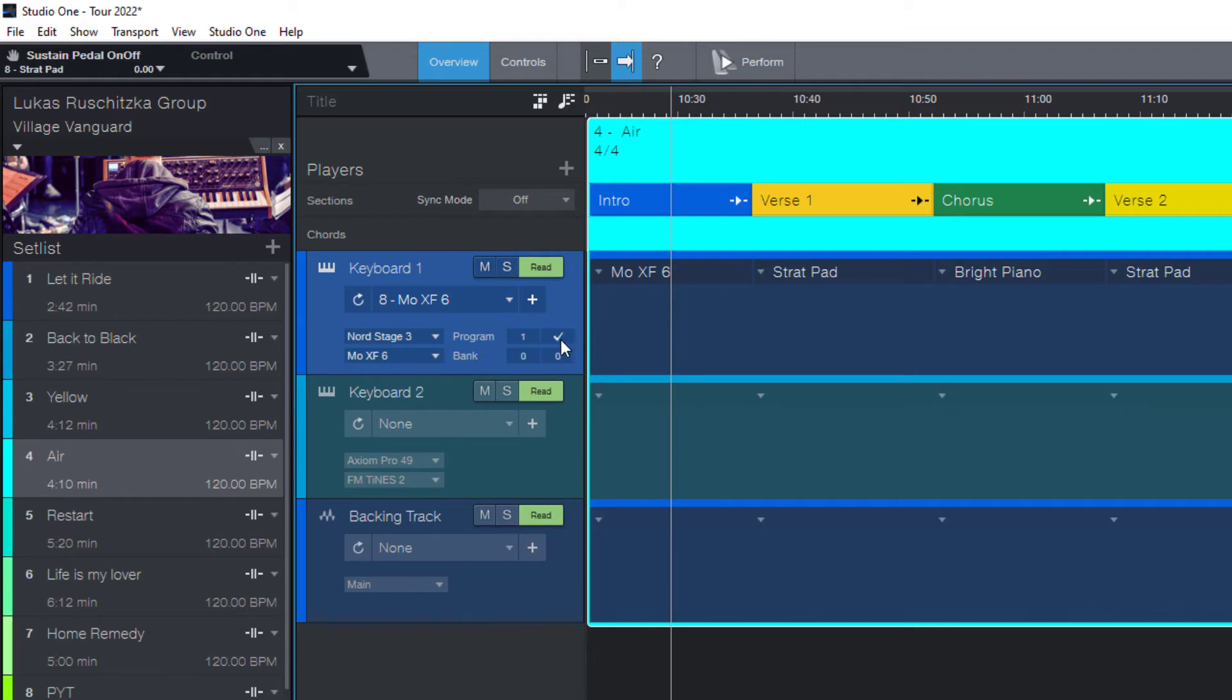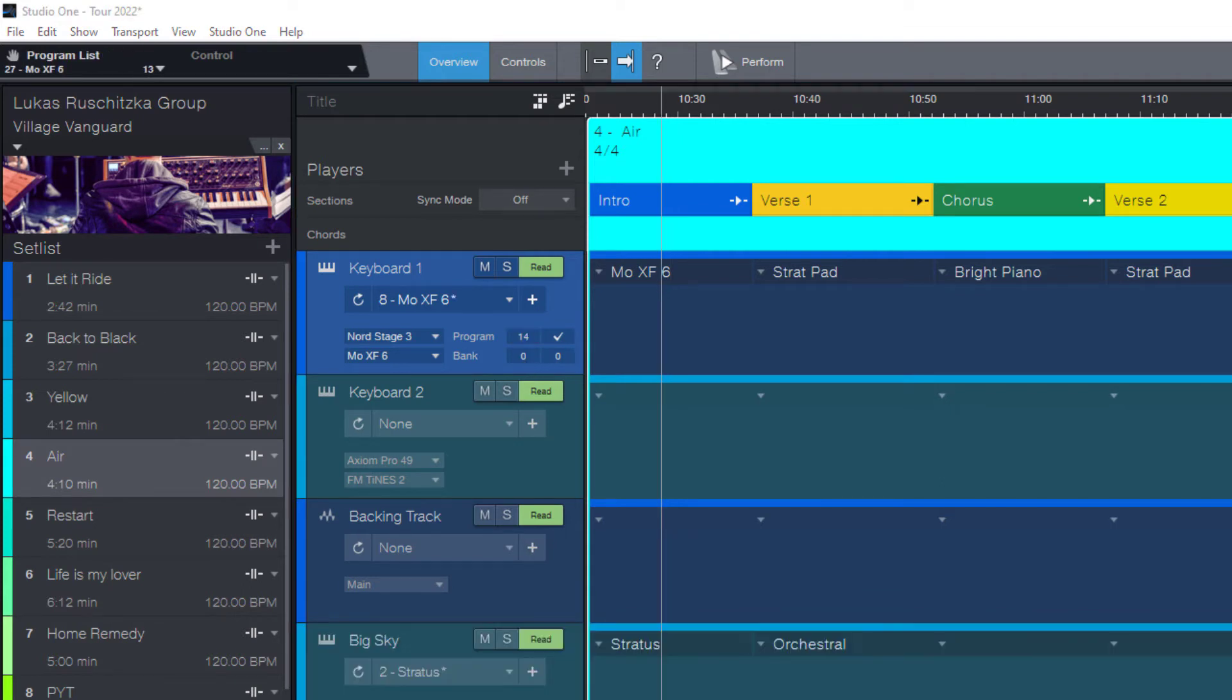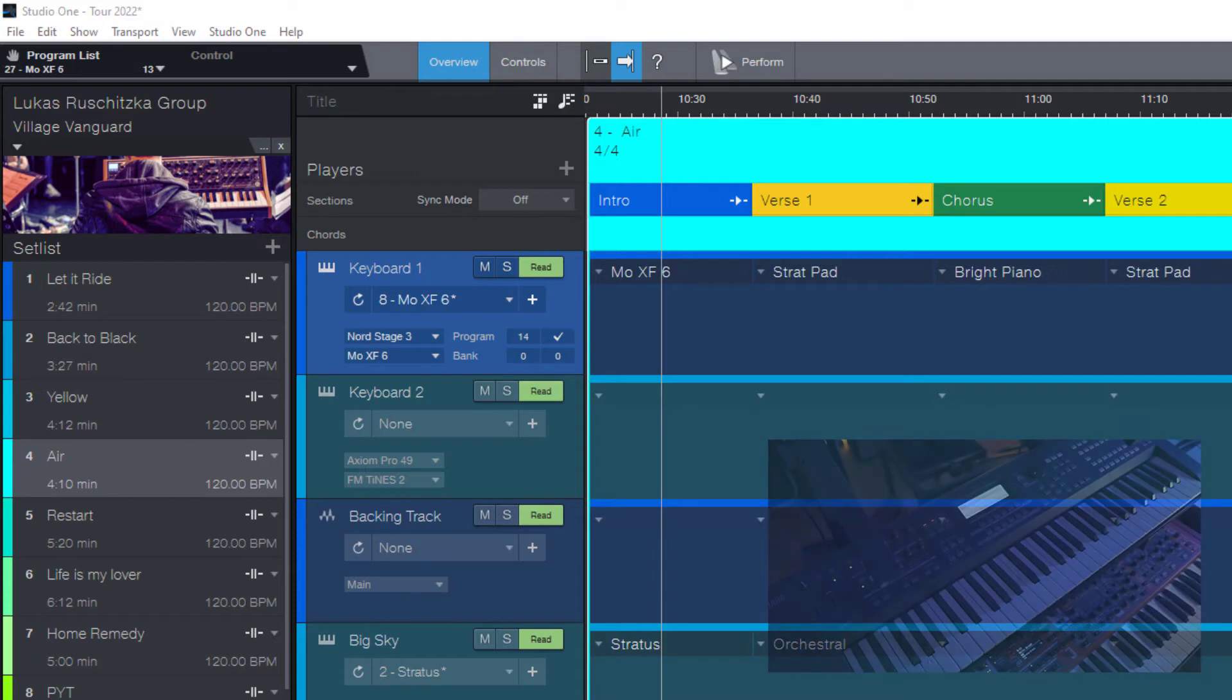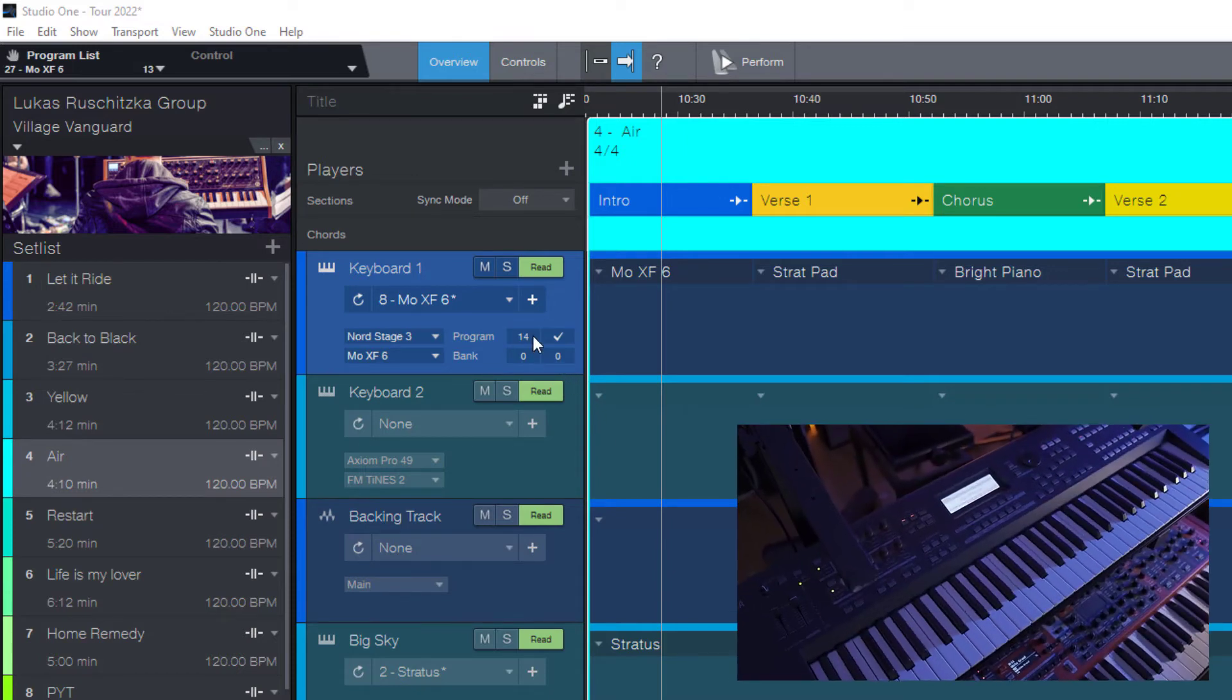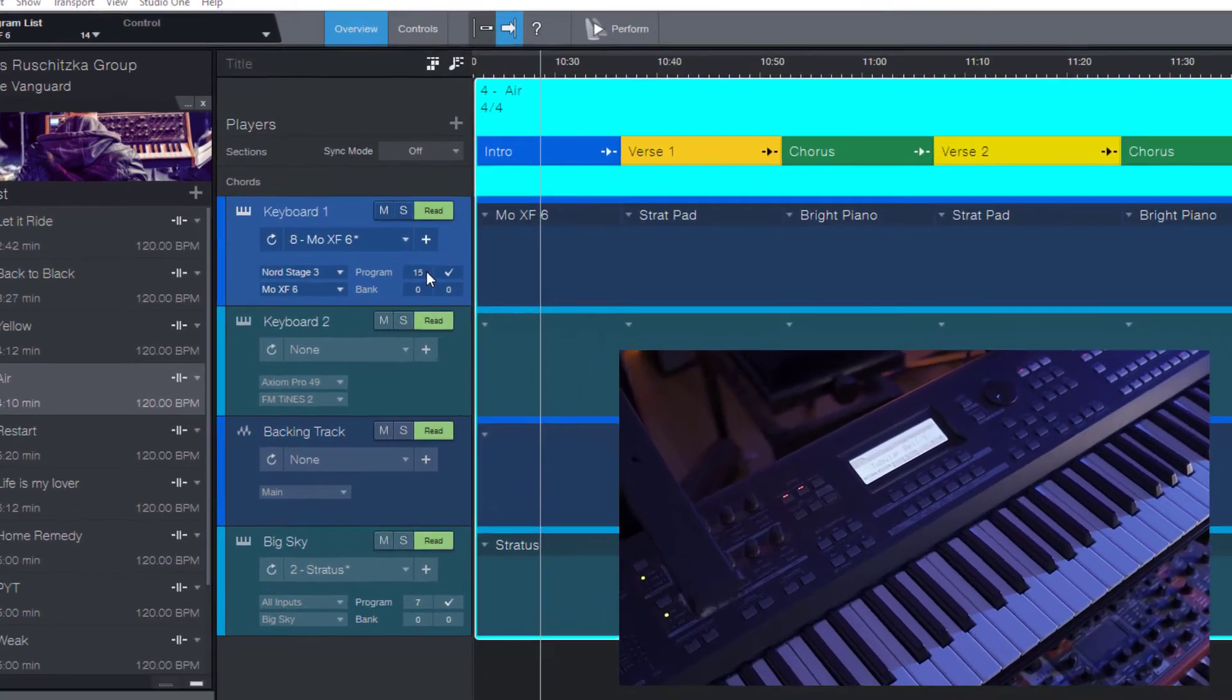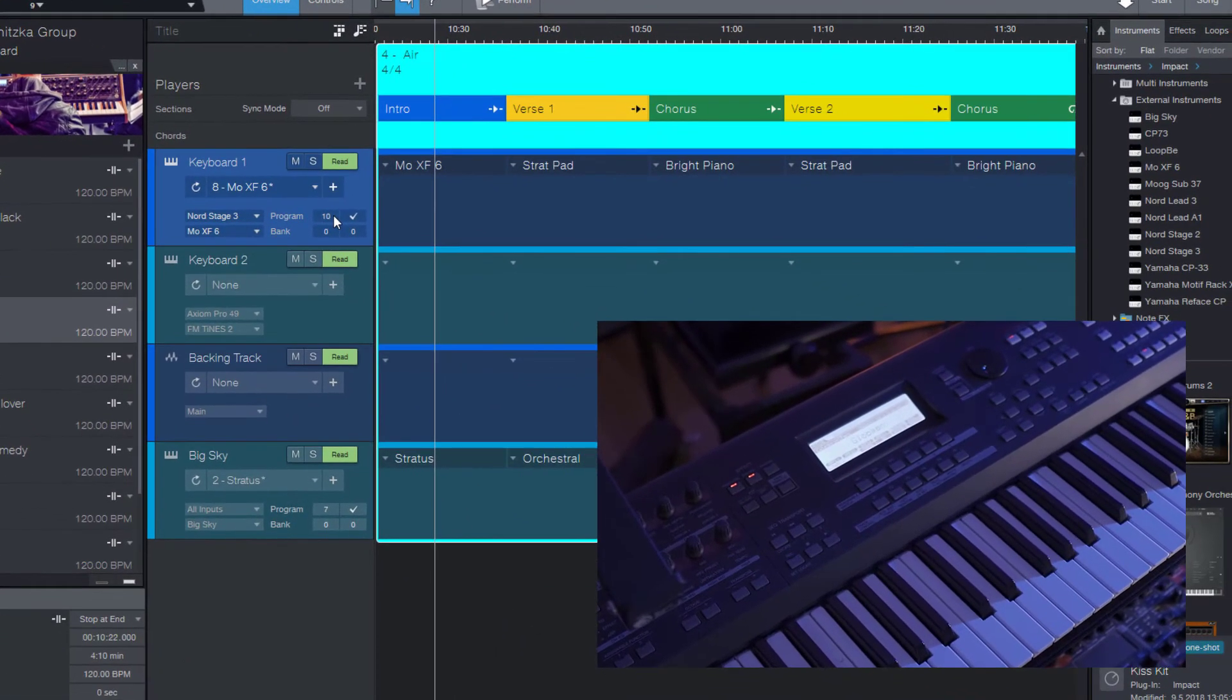In this case I do want to switch, so I turn it on. And now I can enter a program number, or of course a bank number. What we can do to find the presets we want is just using the mouse wheel and scroll through the different presets.